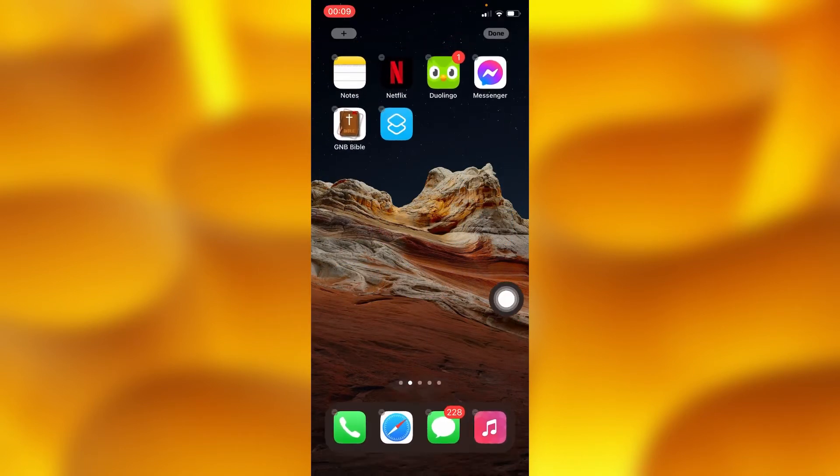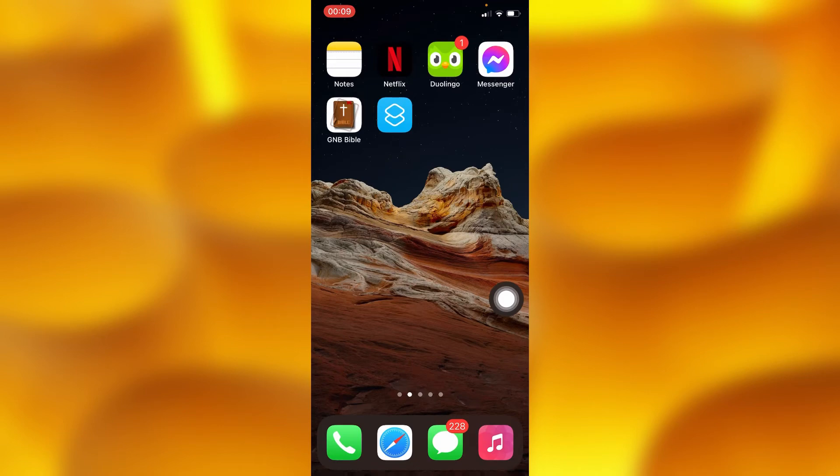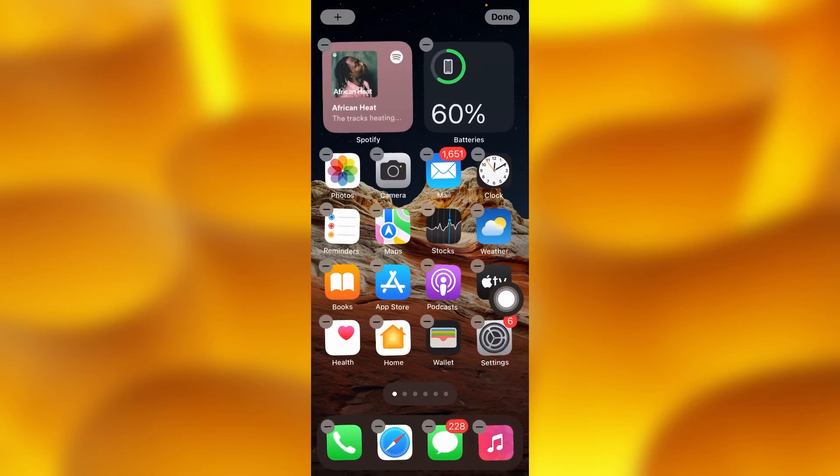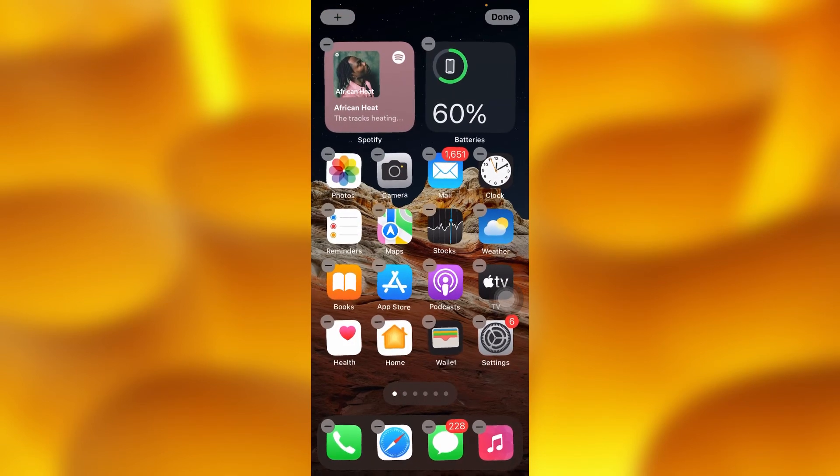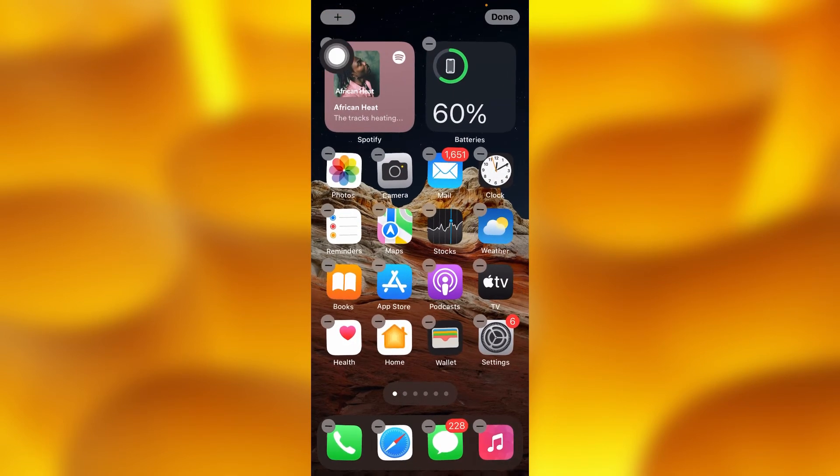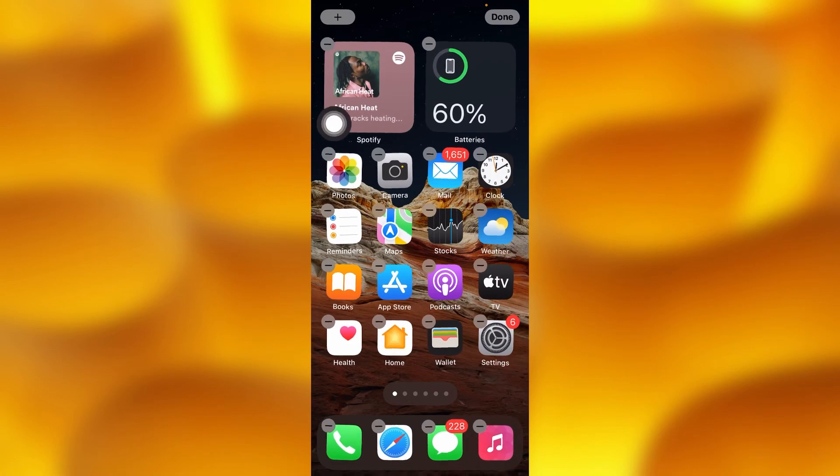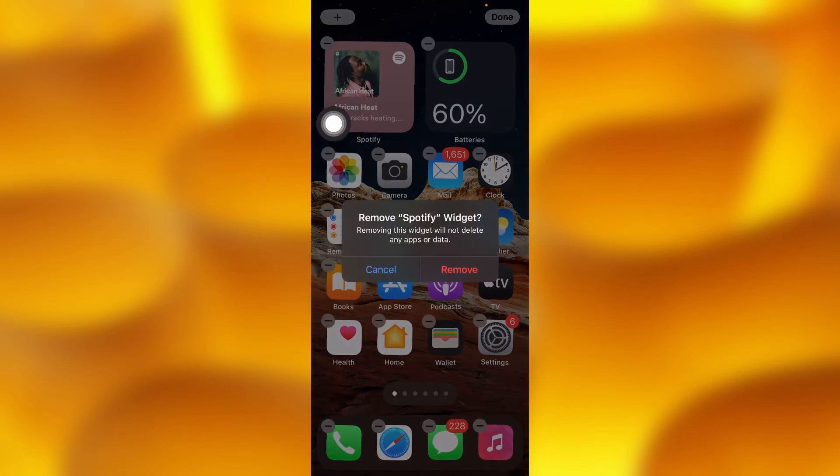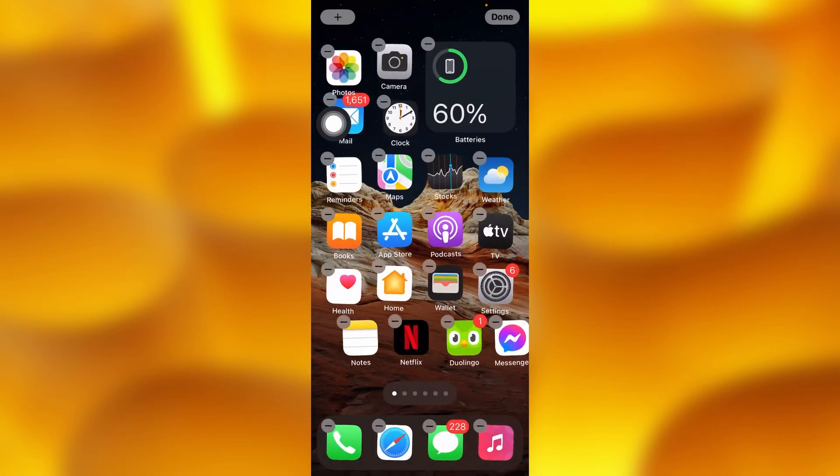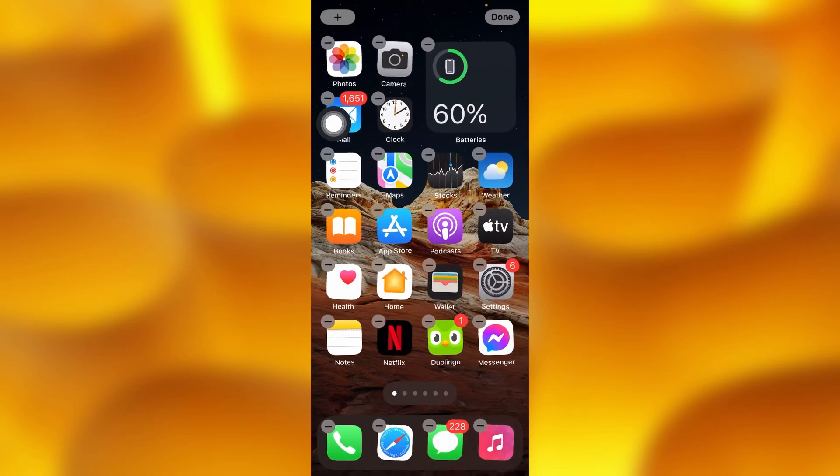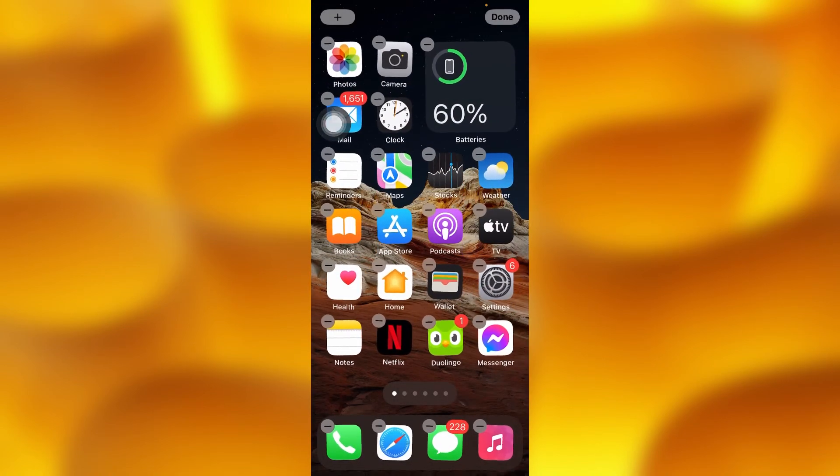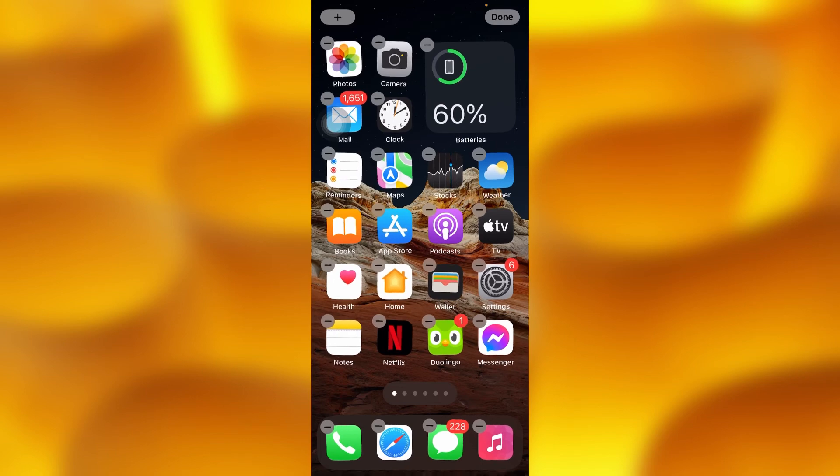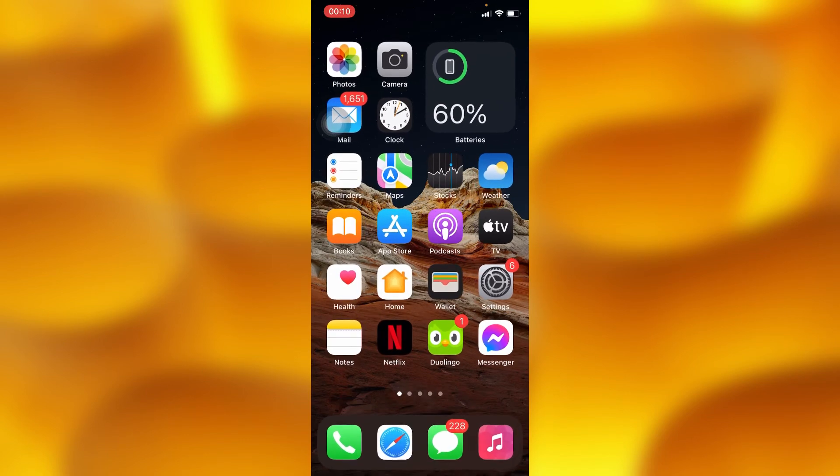Let me for instance show you. Just tap right there, and then you'll have to tap on the minus which is just right here. And then you'll have removed this Spotify on your home screen.